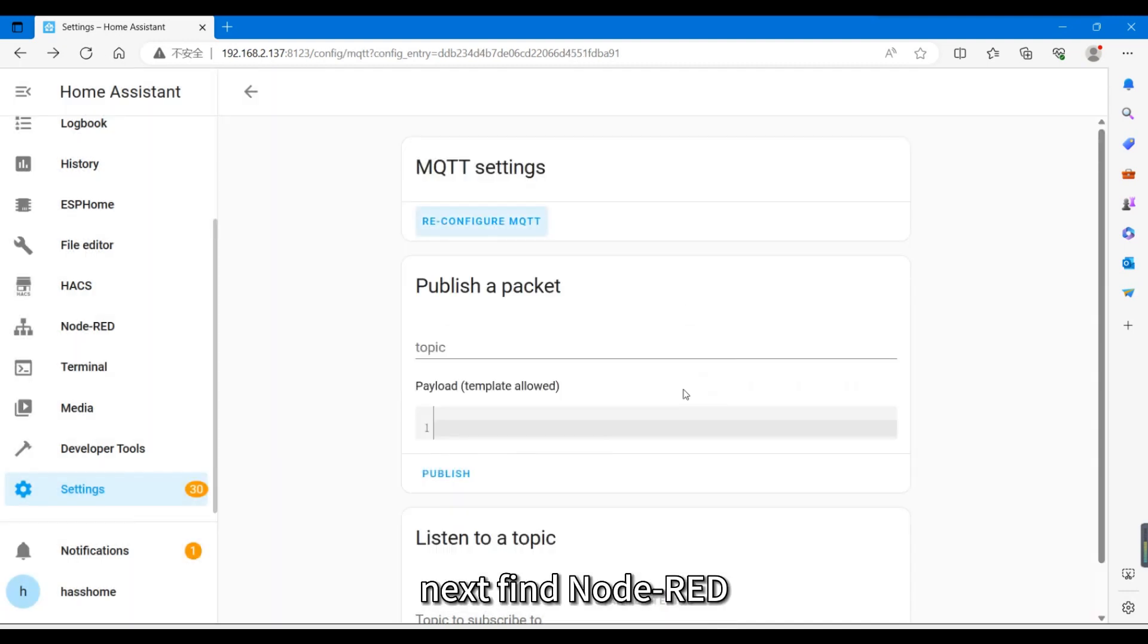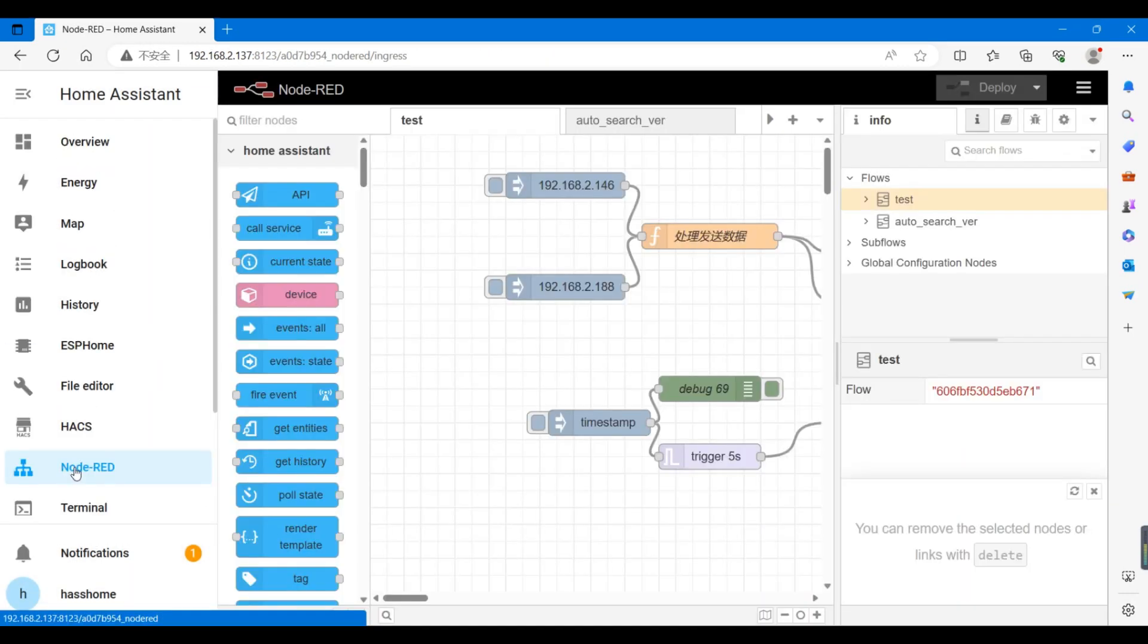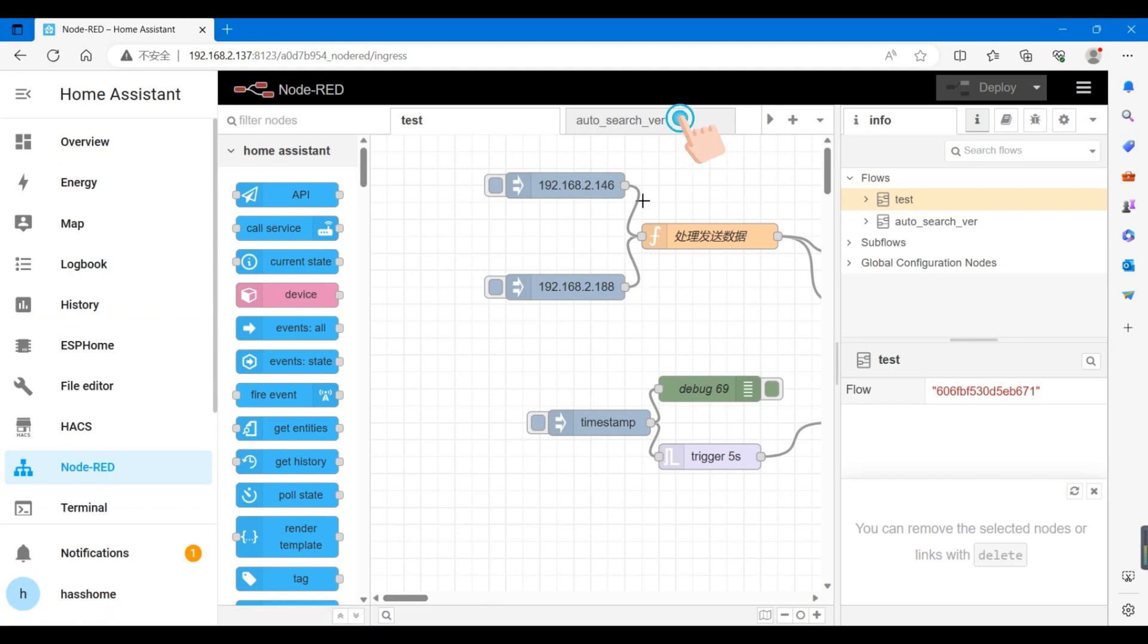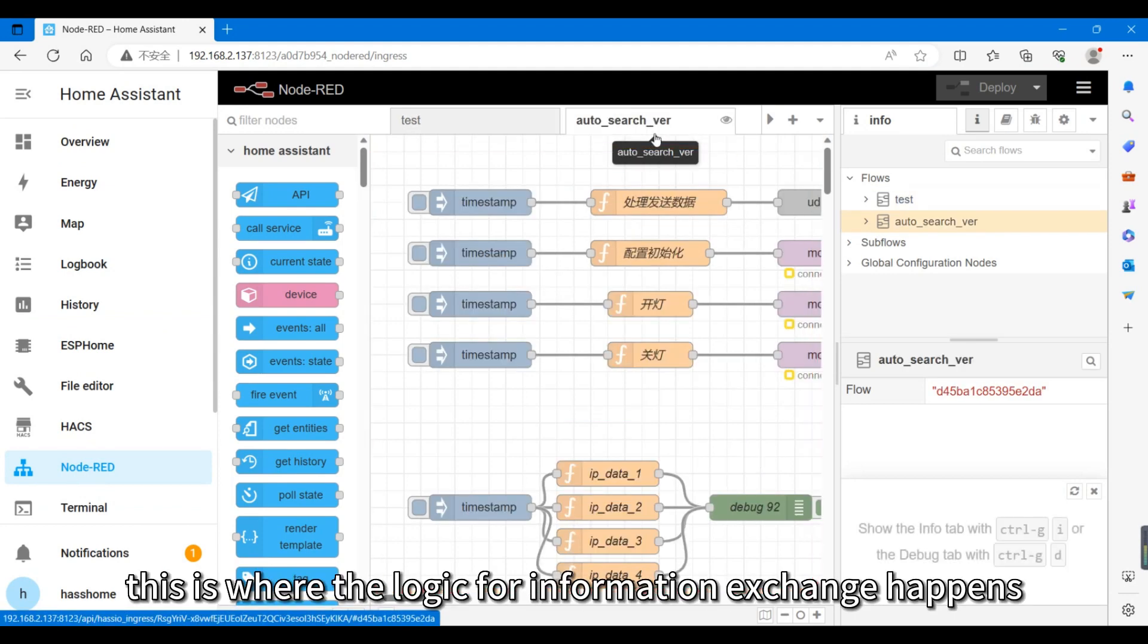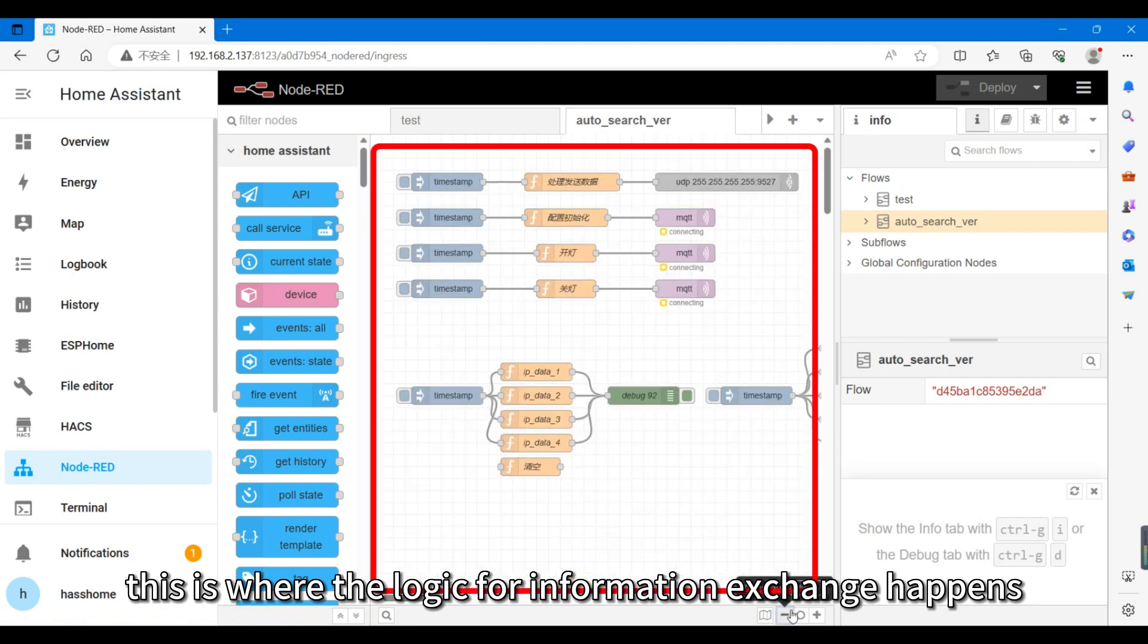Next, find Naudred. Click on auto underscore search underscore ver. This is where the logic for information exchange happens.